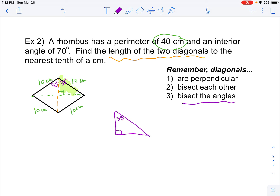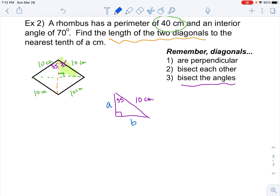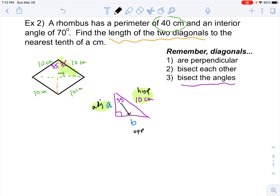I know that this angle up here is 35 degrees and the hypotenuse is 10 centimeters. We're looking for this side — I'll call it A — and this side down here I'll call B. Let's find A first. This right here is the opposite side according to that 35° angle, the 10 is the hypotenuse, so A is the adjacent side. Since we want the adjacent and know the hypotenuse, that's going to give us cosine. So cosine of 35° = A / 10.